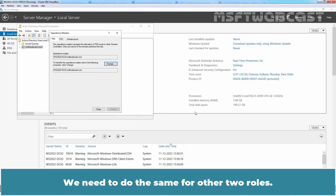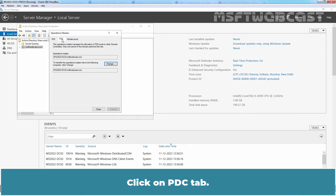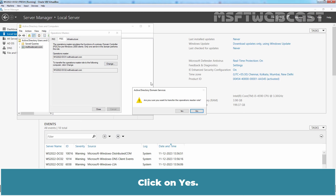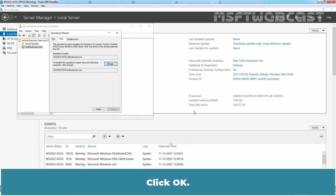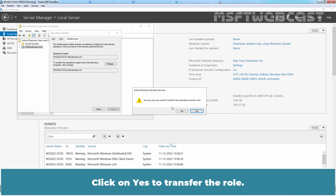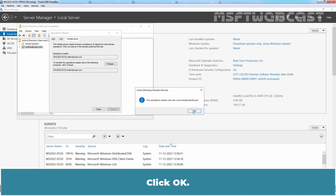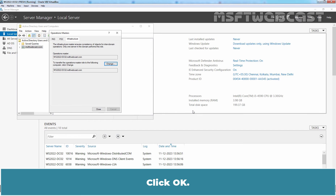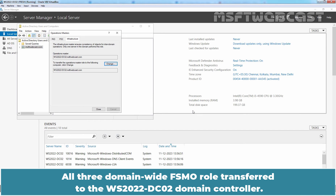We need to do the same for the other two roles. Click on the PDC tab, click Change, click Yes, and click OK. Click on the Infrastructure tab, click Change, click Yes to transfer the role, and click OK. All three domain-wide FSMO roles have been transferred to the WS2022-DC02 domain controller.